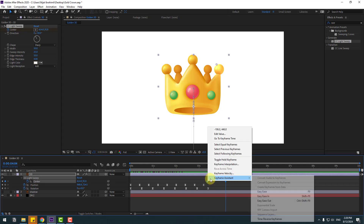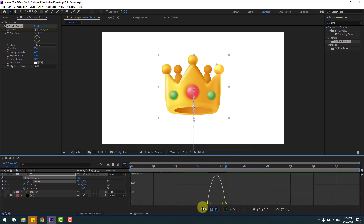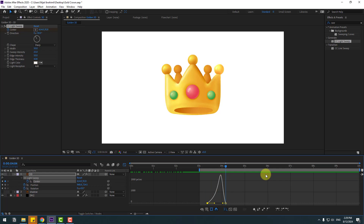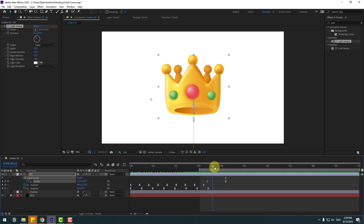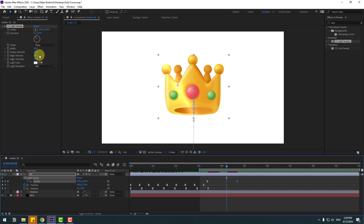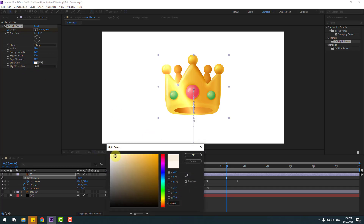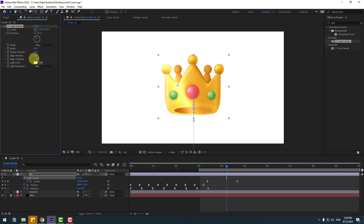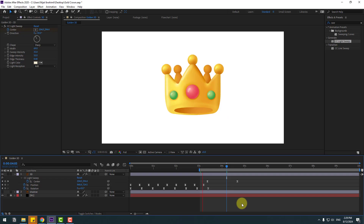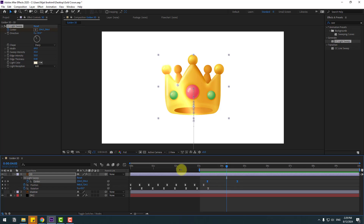Select the keyframes, make Easy Ease, and go to the Graph Editor. Select this graph and make smooth animation. Let's preview — this is very fast. Back to keyframes, go to the middle. Select the last keyframe, move to the right, go to the middle like this. We can change settings here — change width and sweep intensity. We can also change the light color — let's change it to a little bit yellow. We can change all this area. Okay, pretty good. Select the sweep keyframes and move to the left.